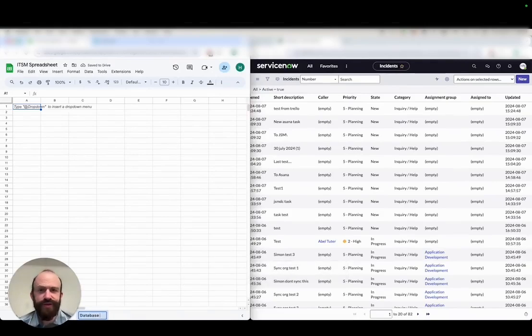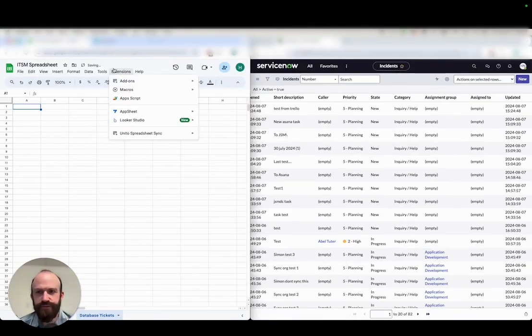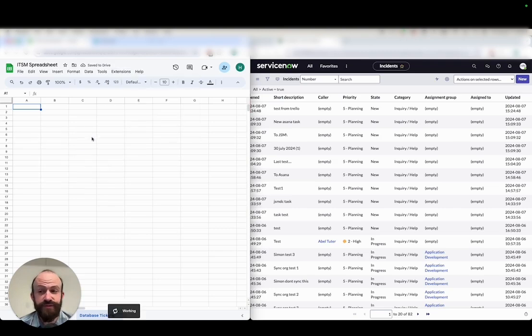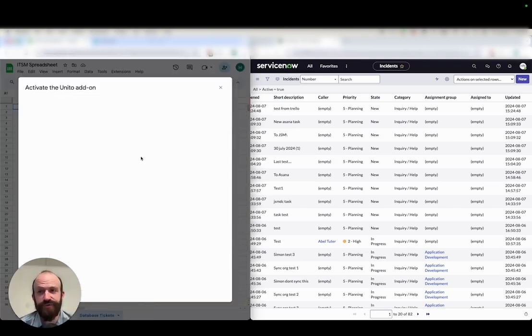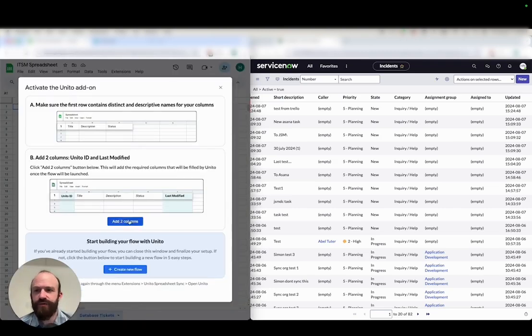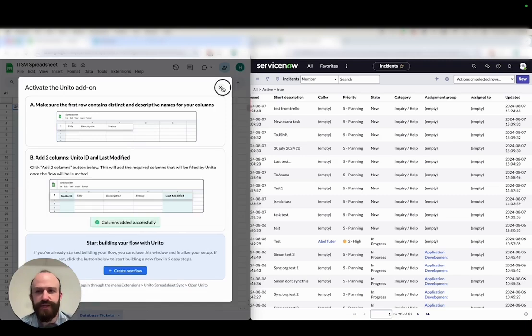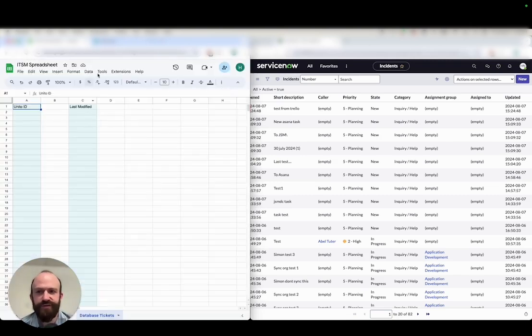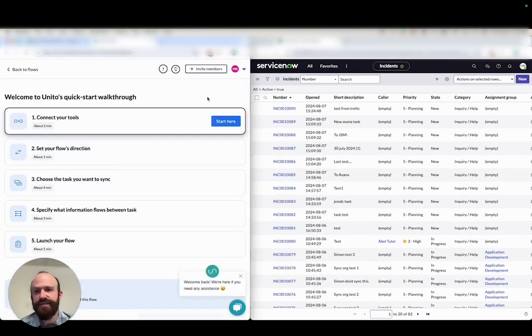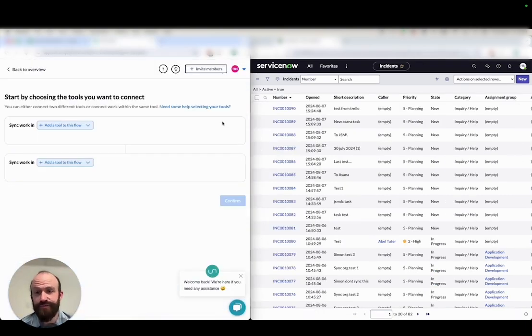Today I'm going to show you how to sync ServiceNow records to Google Sheets with Unido's two-way integration. The first thing you'll need to do is get the Unido extension for Google Sheets, which allows you to insert these two columns into your sheet, Unido ID and Last Modified, and that tells Unido to only sync data between those two columns.